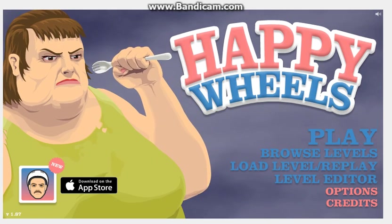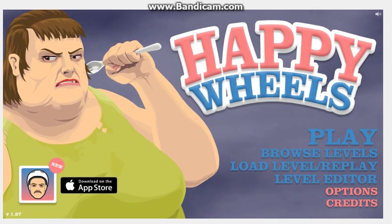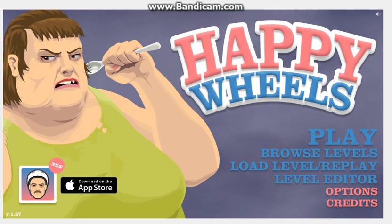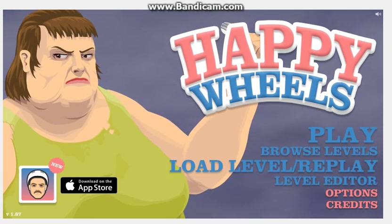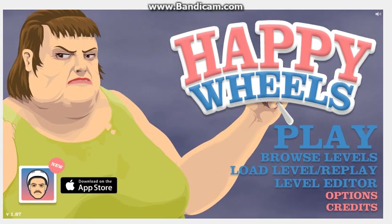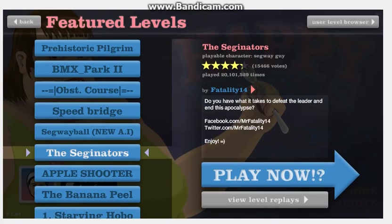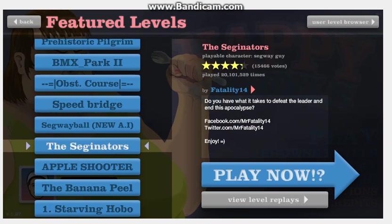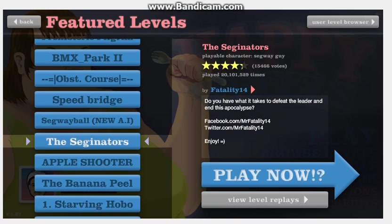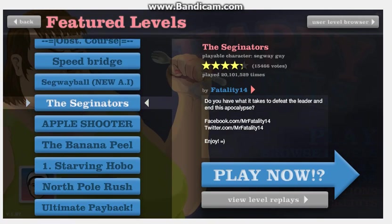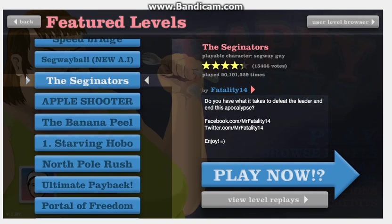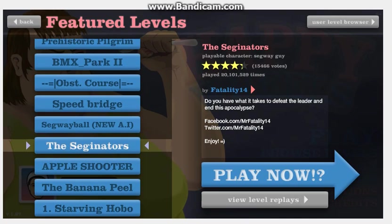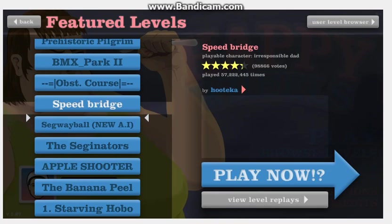Hello guys, we are back with another Happy Wheels video and I will be playing some of the best Happy Wheels levels of all time. Let us try Speed Bridge. I haven't tried that one in a long time, so yeah, don't be surprised if you see some crazy action.